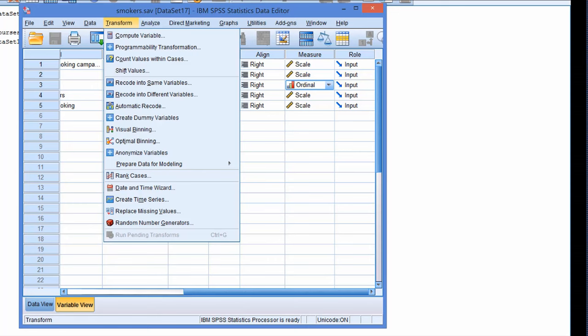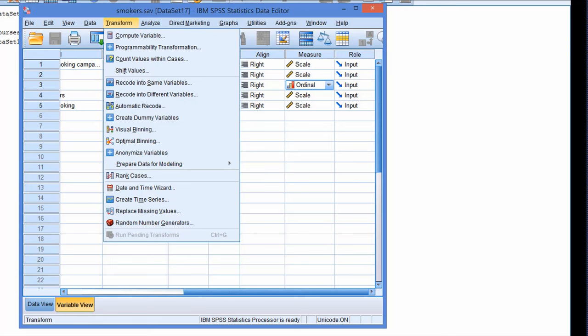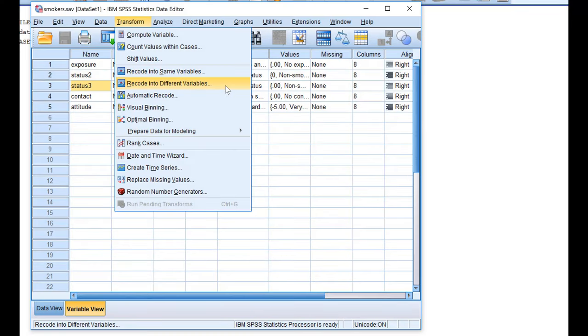If we want to create dummy variables we have to go to the transform menu. In the transform menu we find the recode statement that we can use to change our categorical variable into dummy variables. For this we would use recode into different variables. Now some versions of SPSS offer another option which is even more convenient, called create dummy variables. We will start with the recode into different variables approach, and at the end of this clip we will discuss the create dummy variables approach.